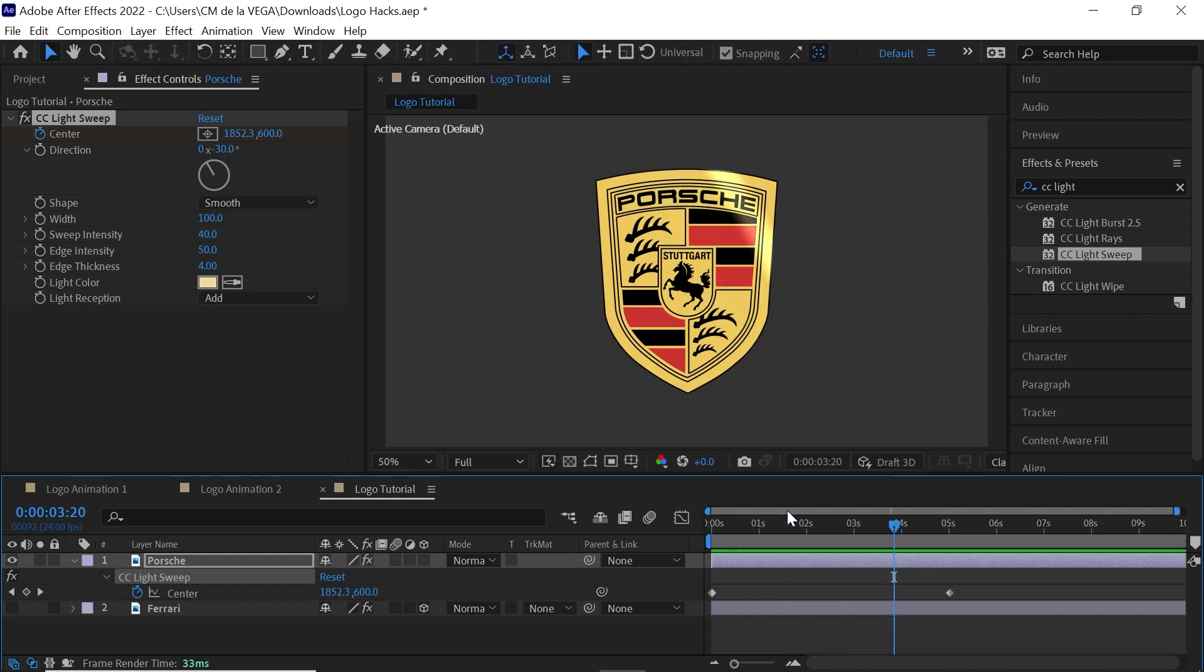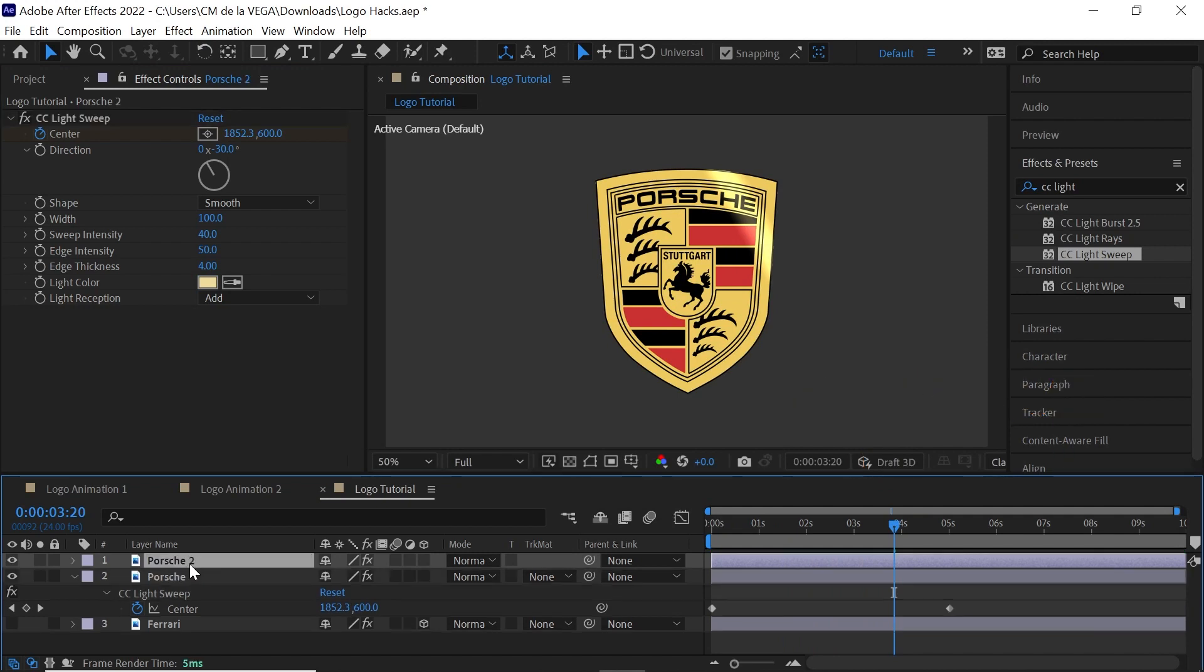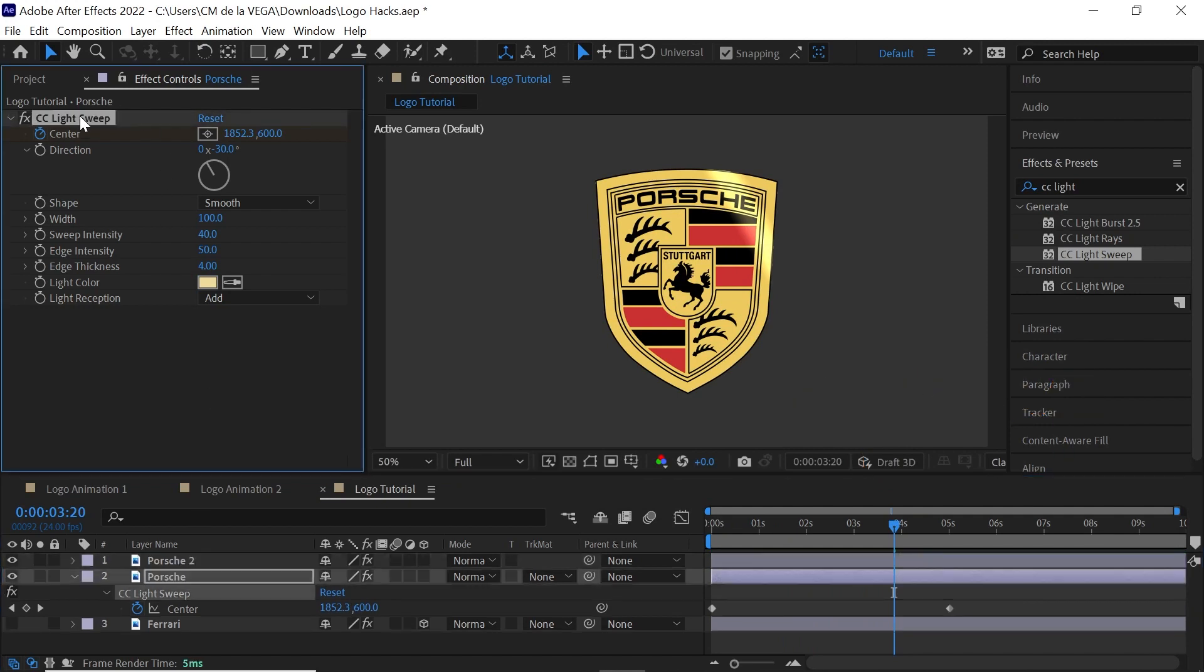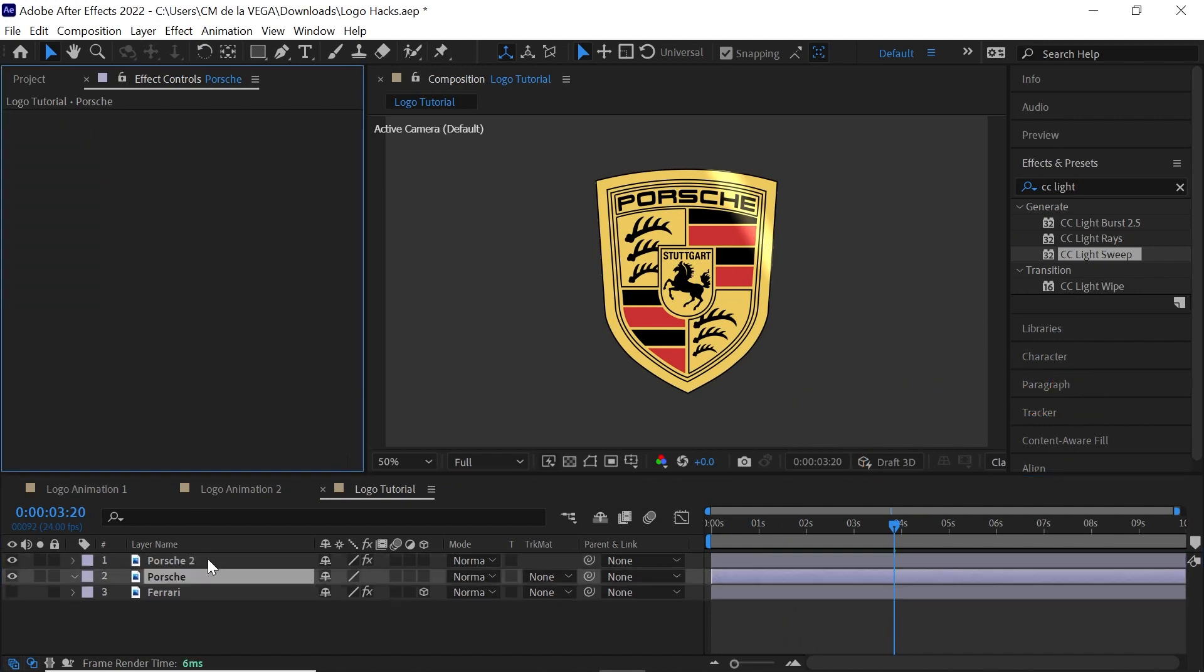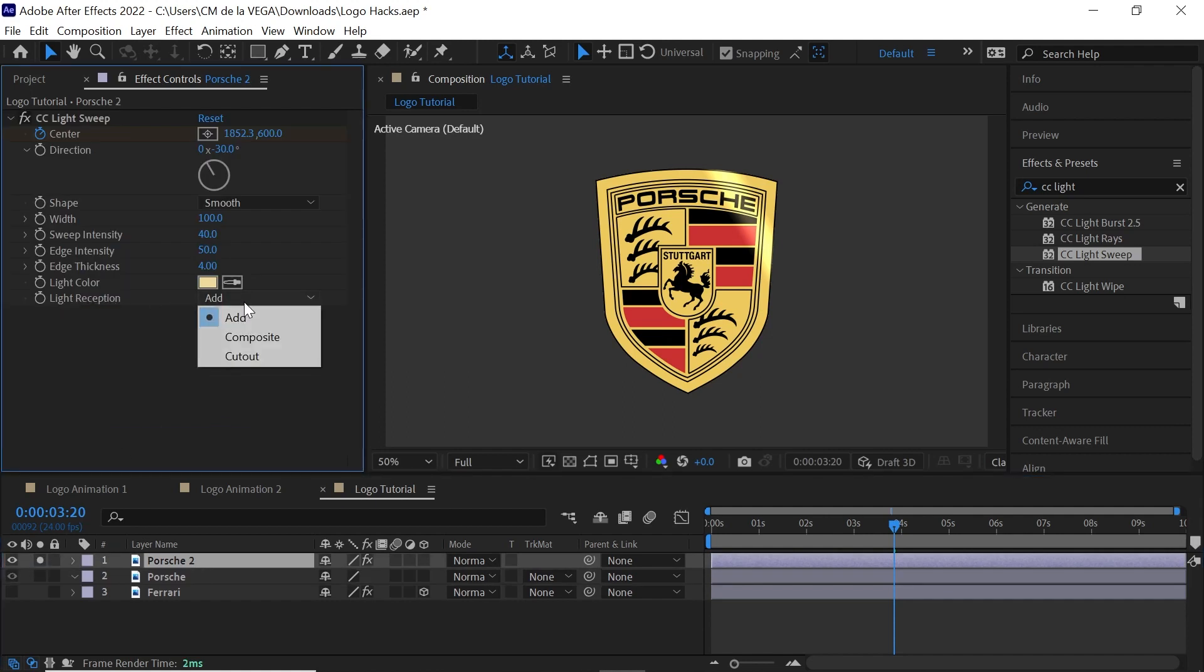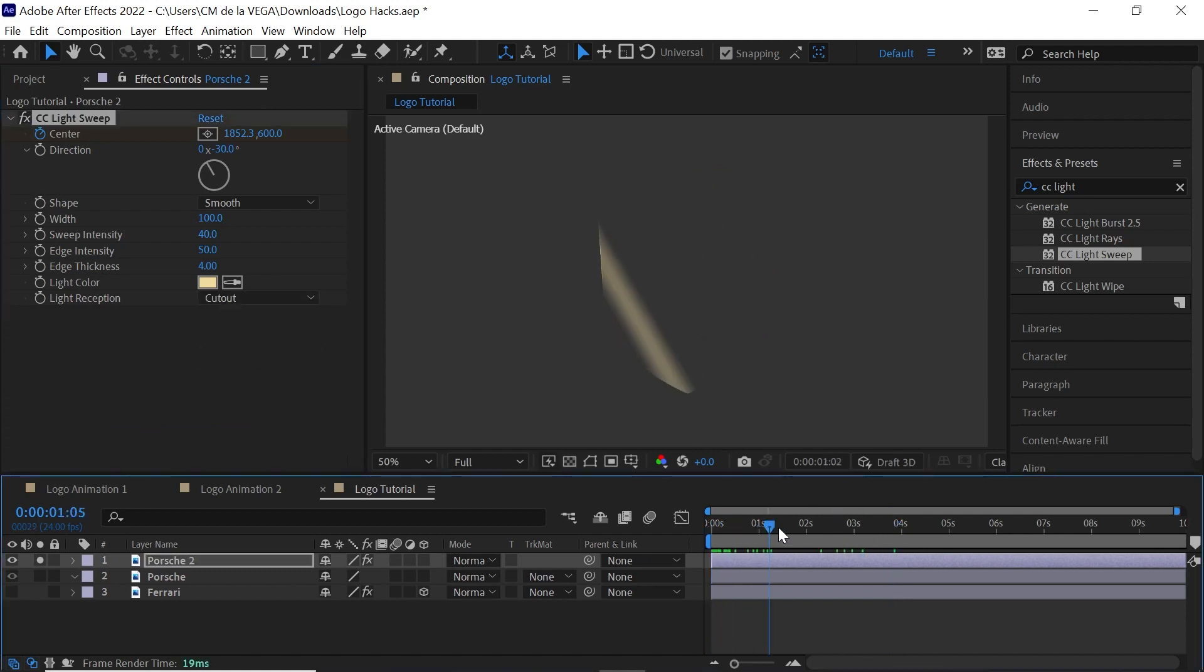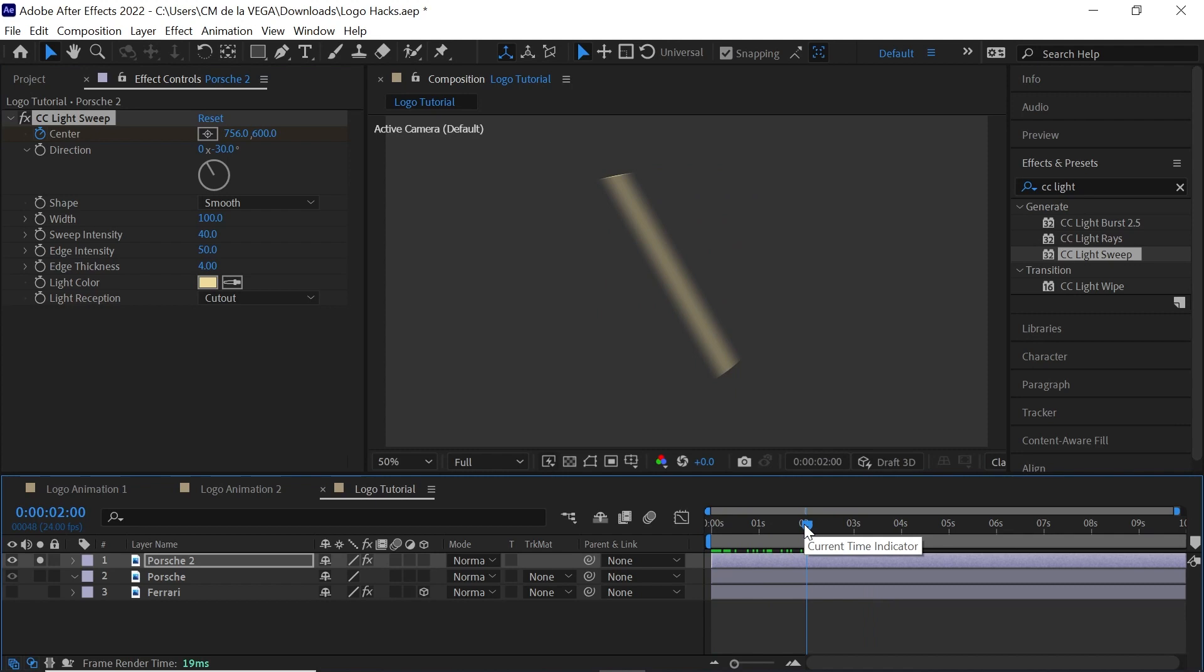Now, there is a pro tip for this. What we can do is make a copy. Control-D, Command-D. The first copy, let's delete the Light Sweep. The second one, let's solo it for now. And what we'll do is, for the Light Reception, we'll switch it to Cutout. And this just leaves a cutout. And what we can do is we can apply another effect.